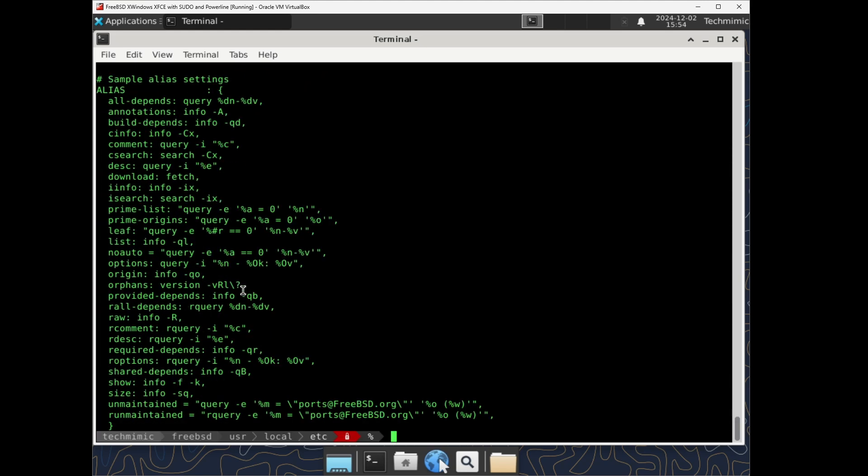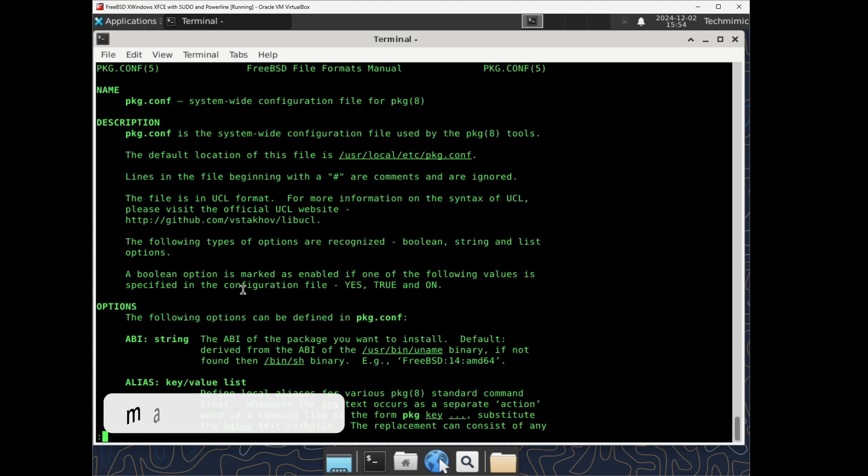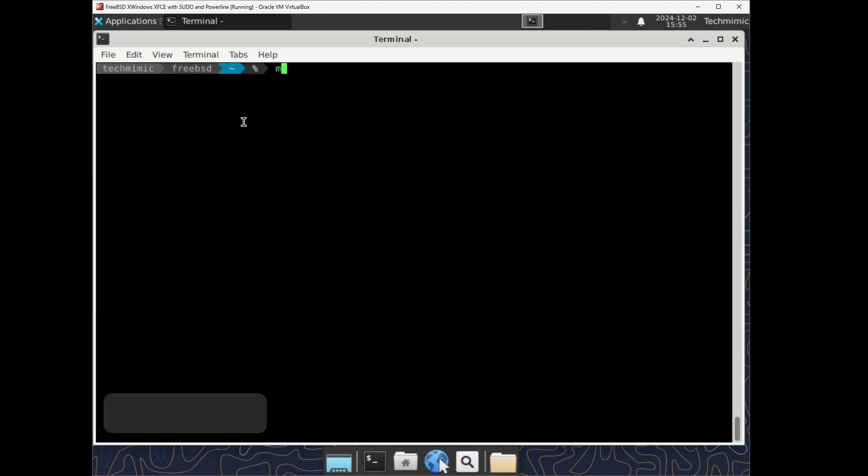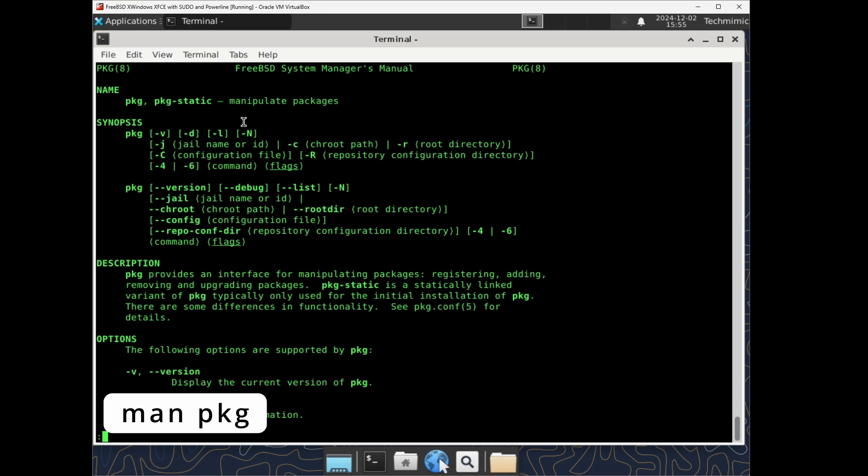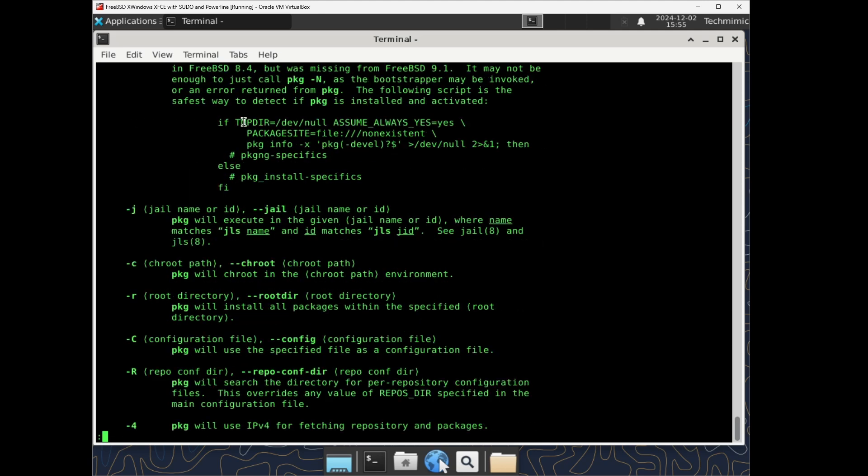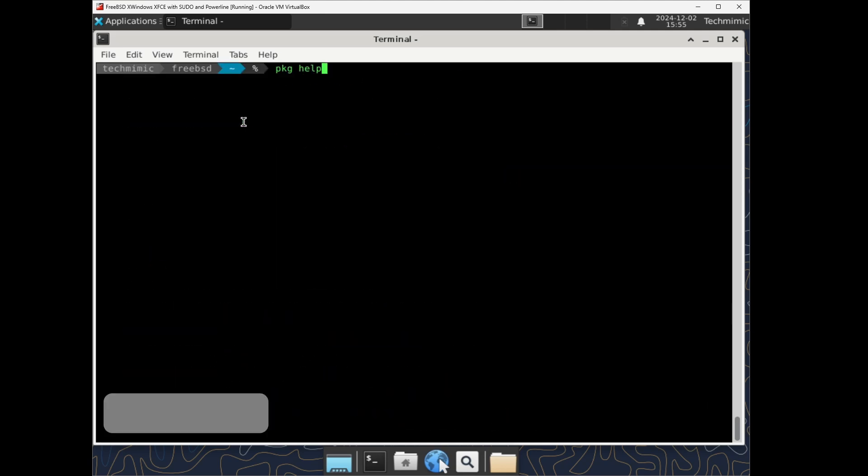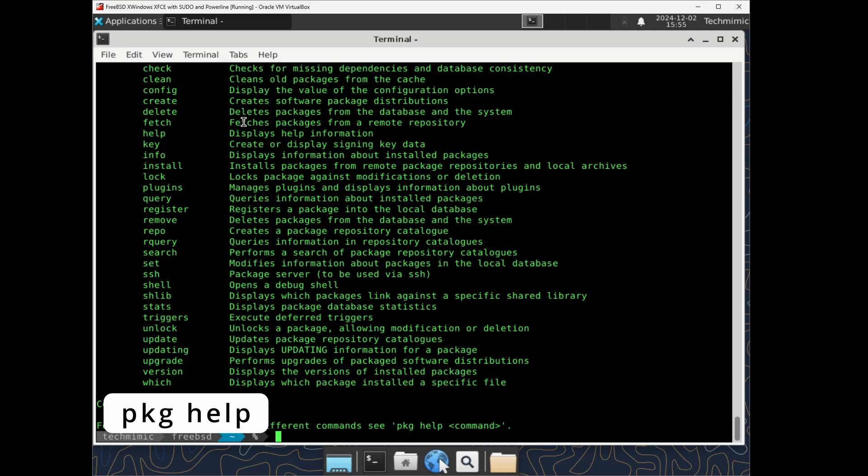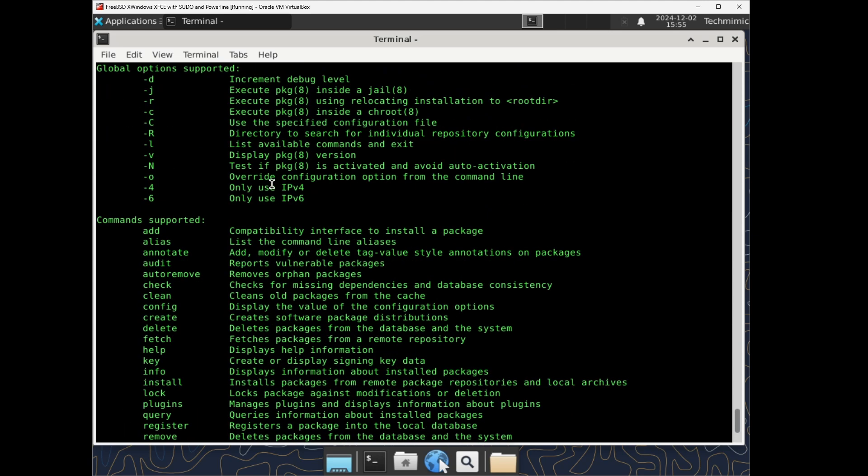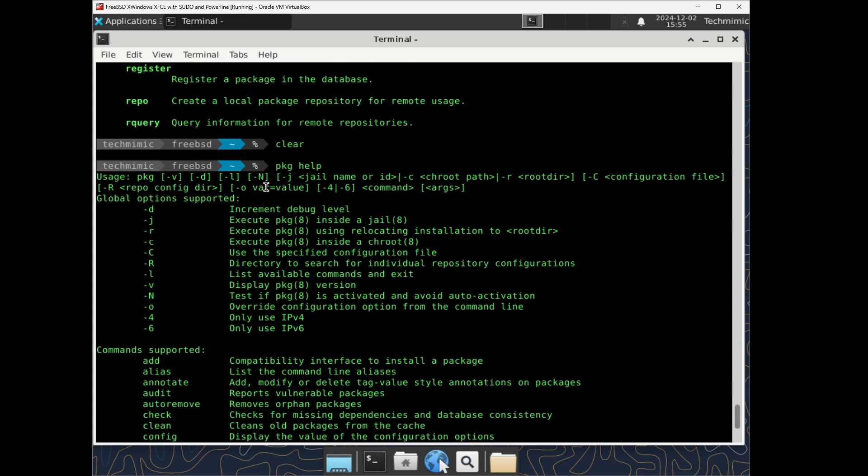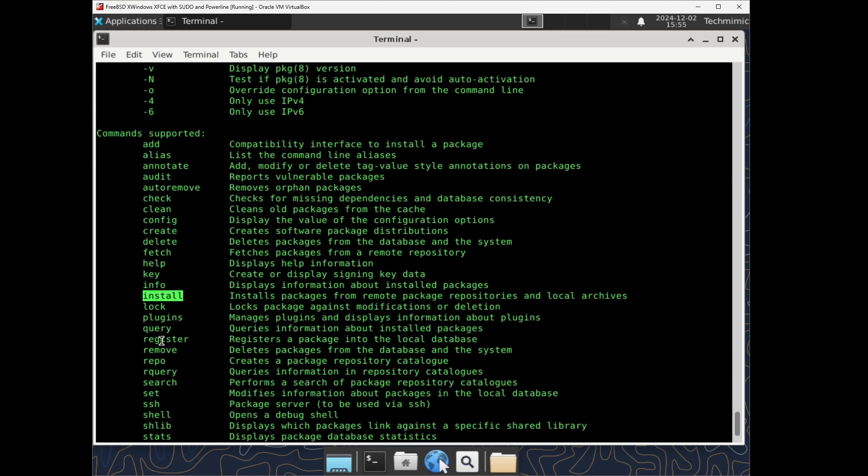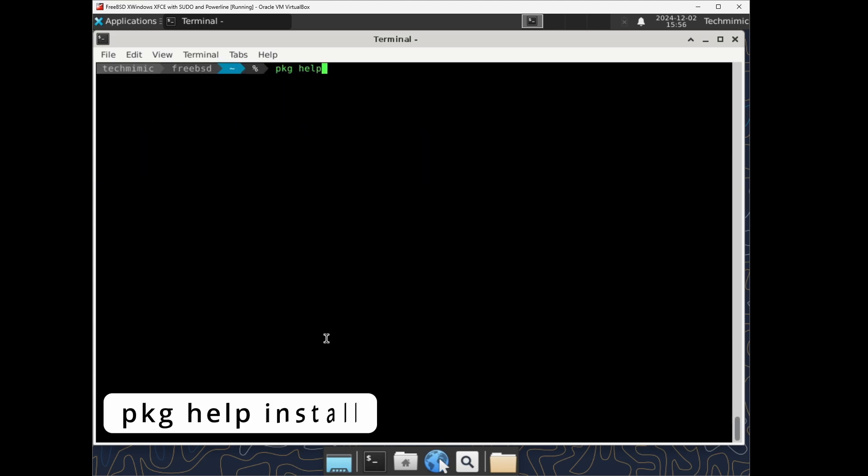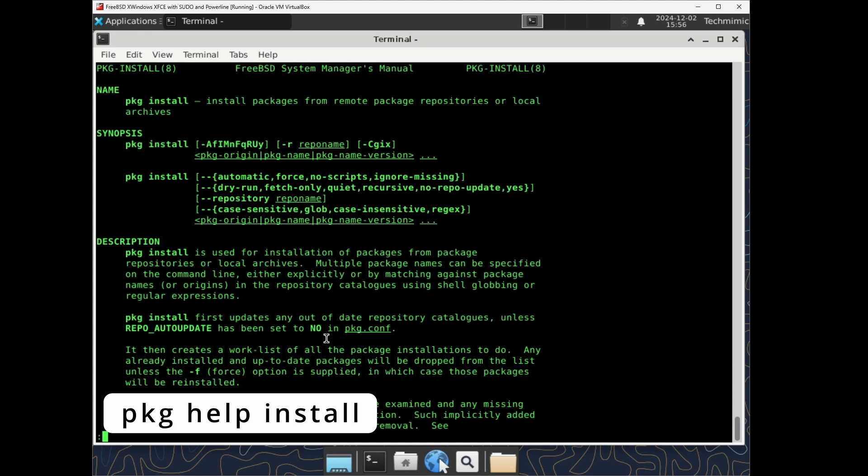More information can also be found in the pkg.conf man page. Of course, and not mentioned so far, also the pkg command itself has an extensive man page and a help facility. Try man pkg, pkg help. The commands supported are highlighted on screen now. For example, pkg help install for a specific section.